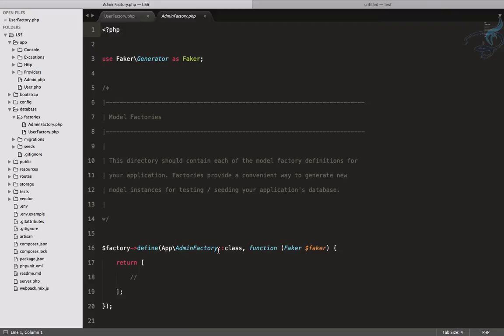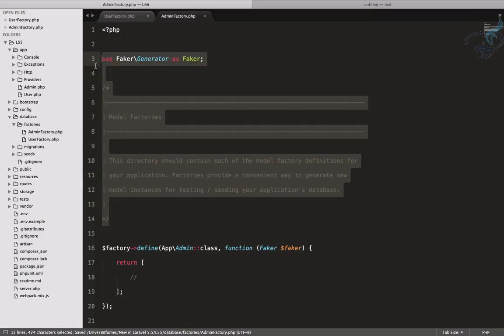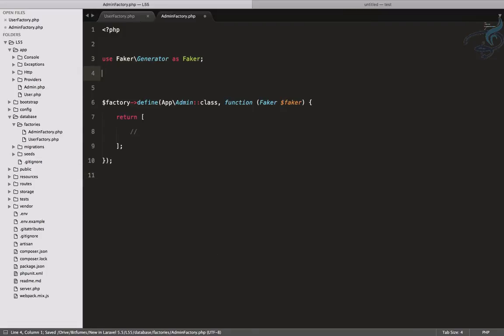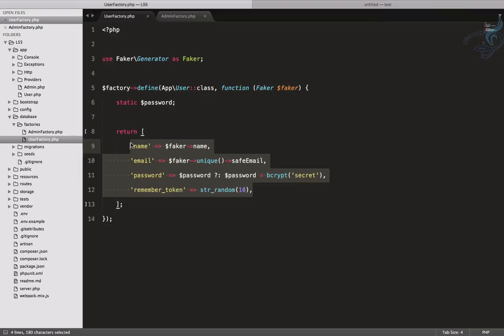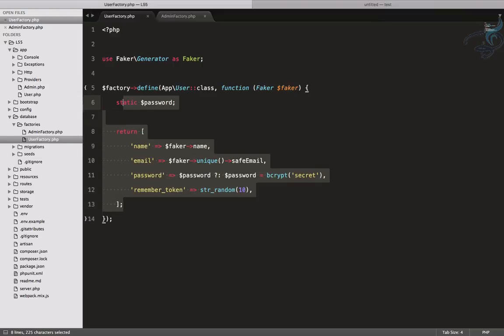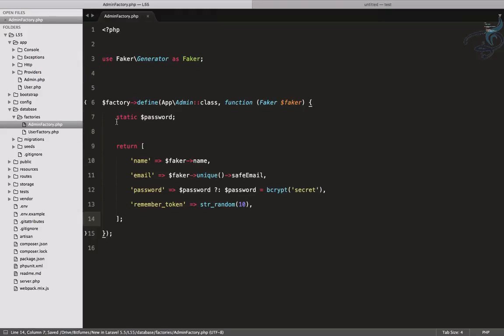I have this AdminFactory here and the model name is only Admin not AdminFactory. Because it's new I also have to see how it works. We have to create this factory here so what I will do is copy everything from here and I will paste it here.